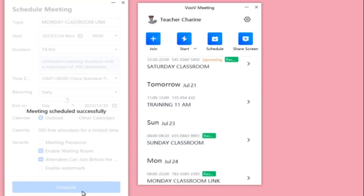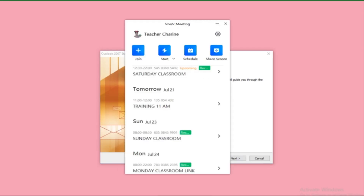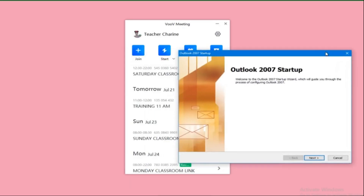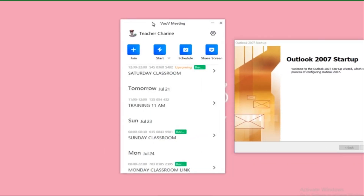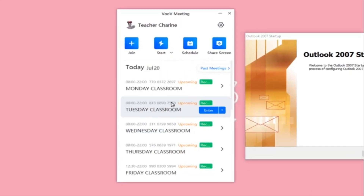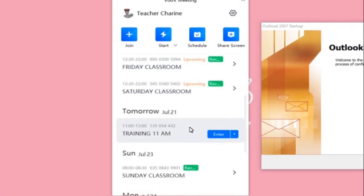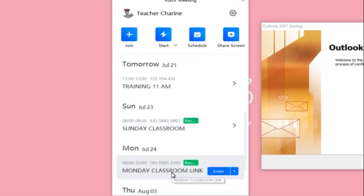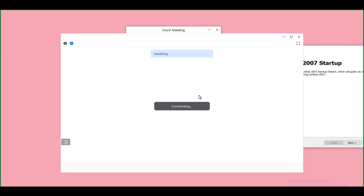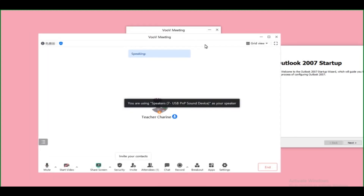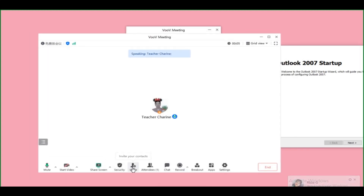Now I'll open the Tencent Meeting app again. Let's try to use the link we just created. You can find it listed — that's the 'Monday Classroom' link. Let's click on it to enter the room.